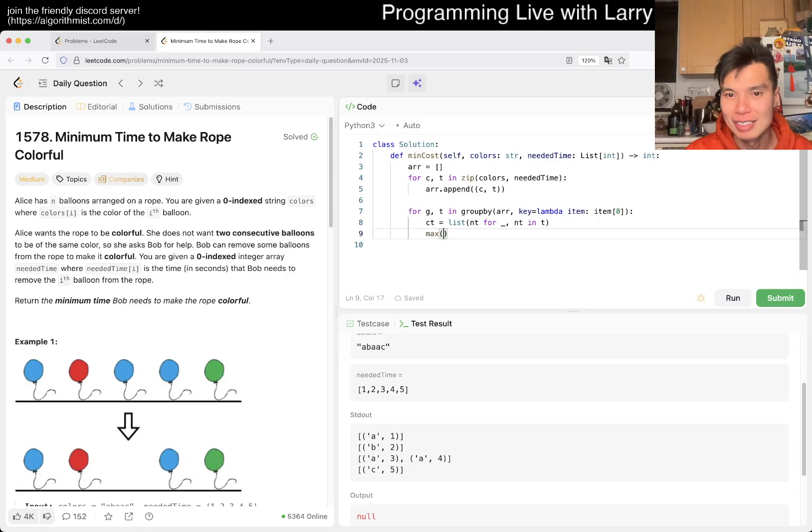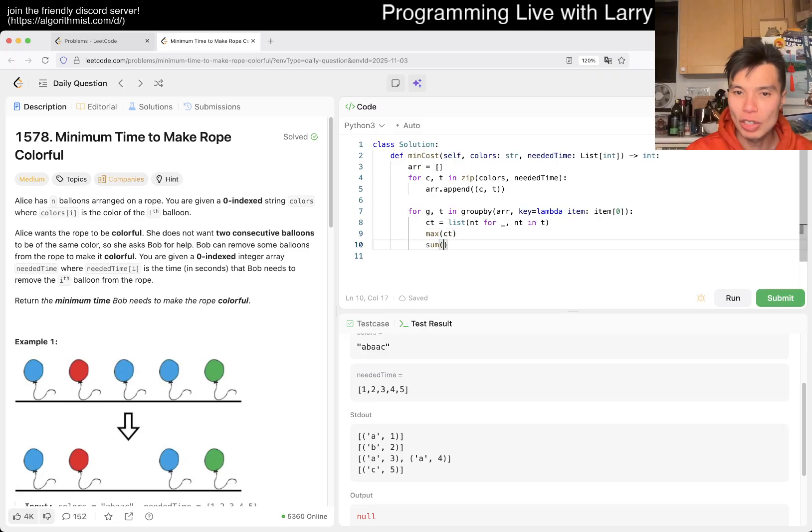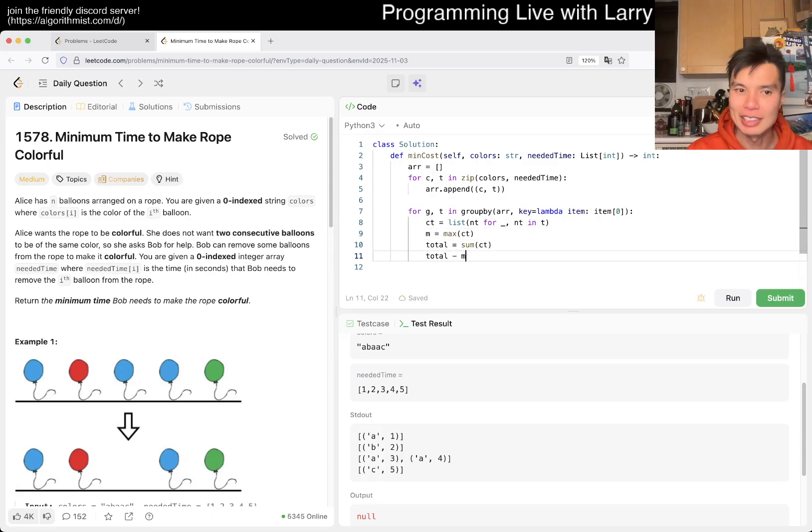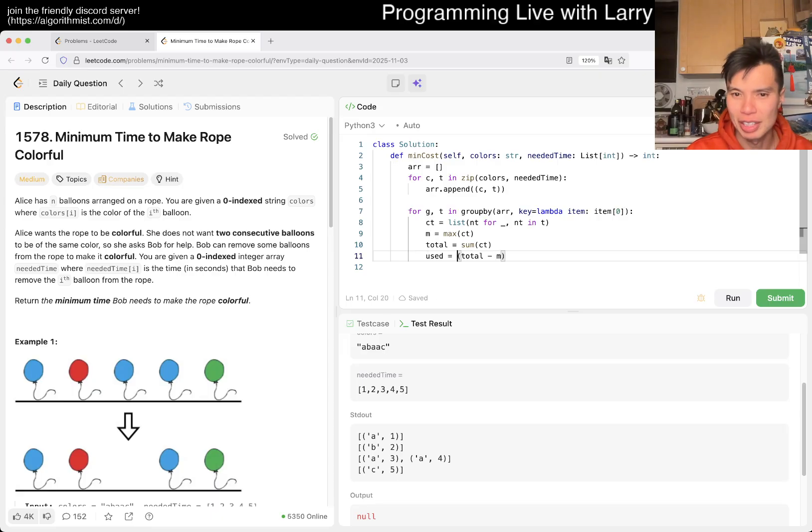So then total time is going to take this, max is going to be this. So then we just take total minus the max, it's going to be the minimum time that we used, and then it's going to be... I don't know, just called used, right?